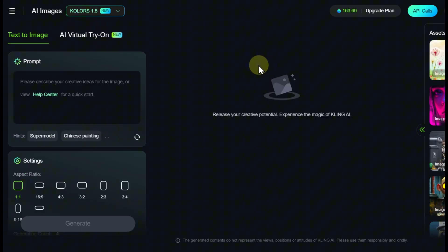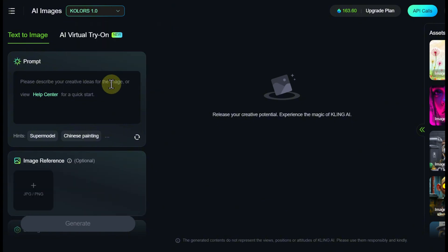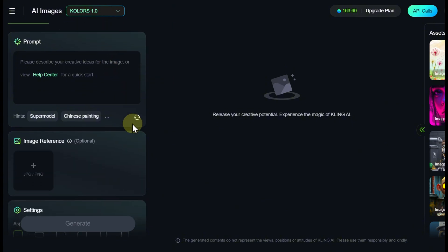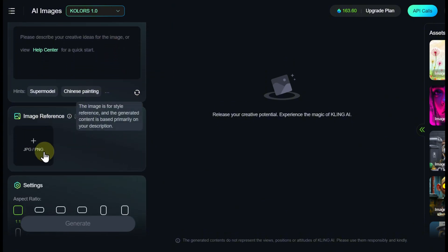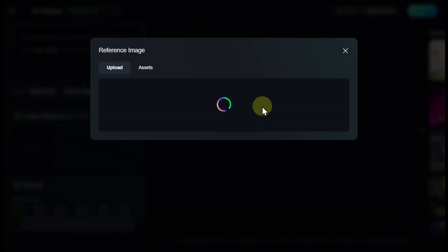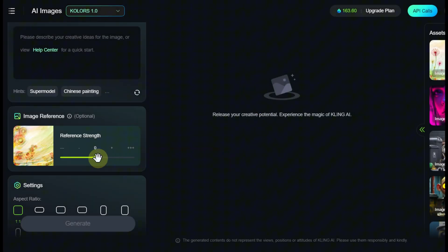If you want to apply a specific style to your image, you can use a reference image in addition to the text description. Simply upload the reference image to the designated field, adjust the strength of its influence, and then proceed as usual.